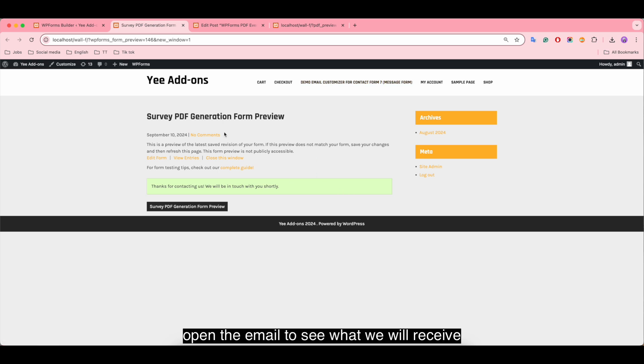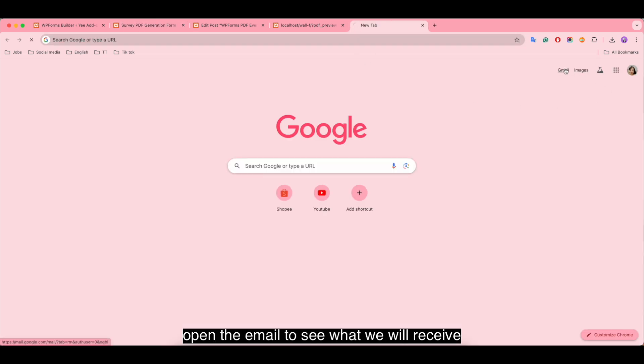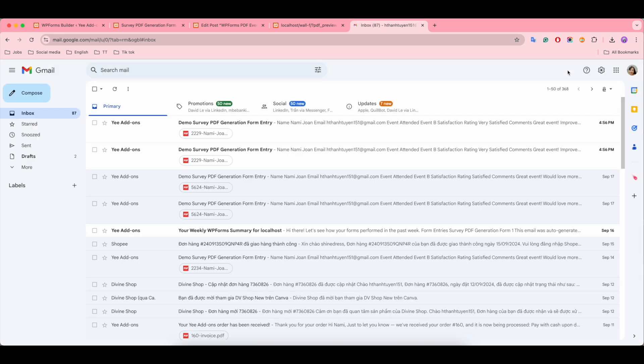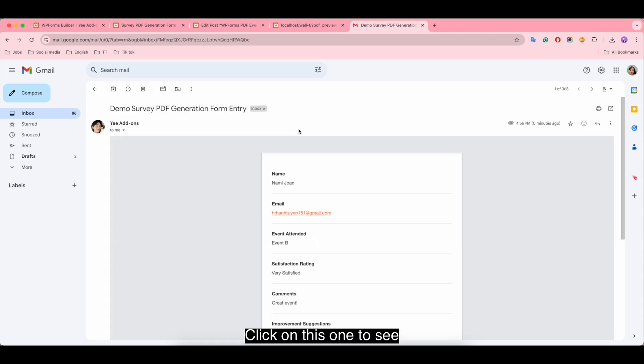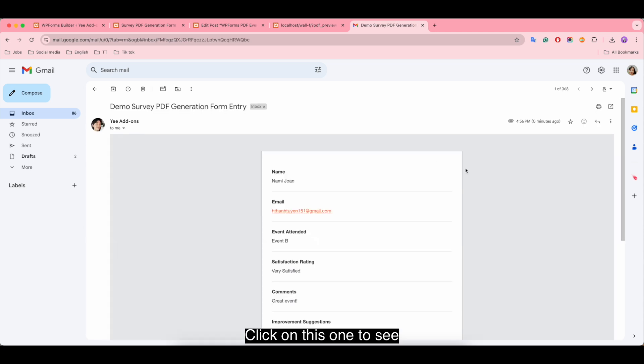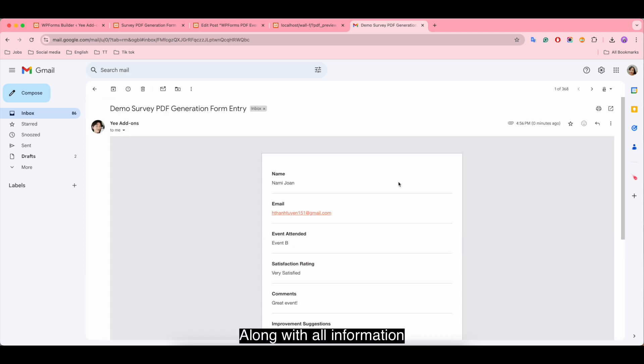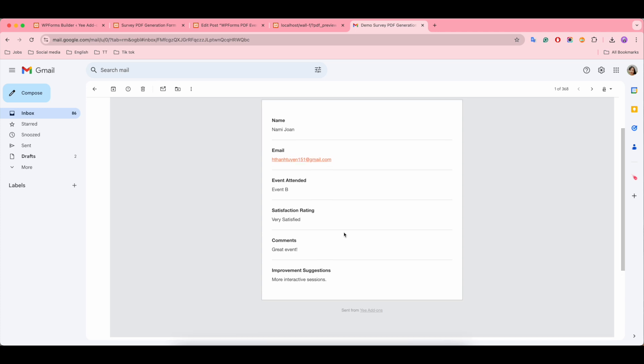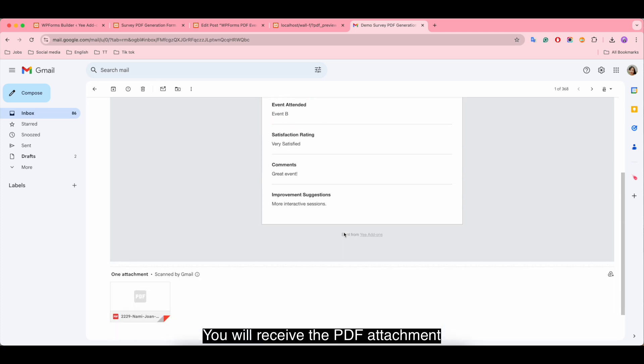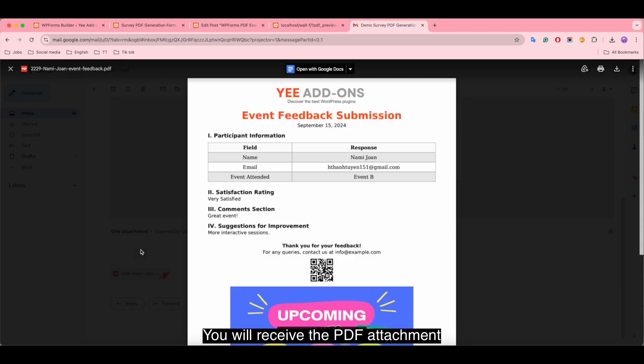Open the email to see what we will receive. Here we get two emails: one for admin and one for submitter. Click on this one to see. Along with all information, you will receive the PDF attachment.